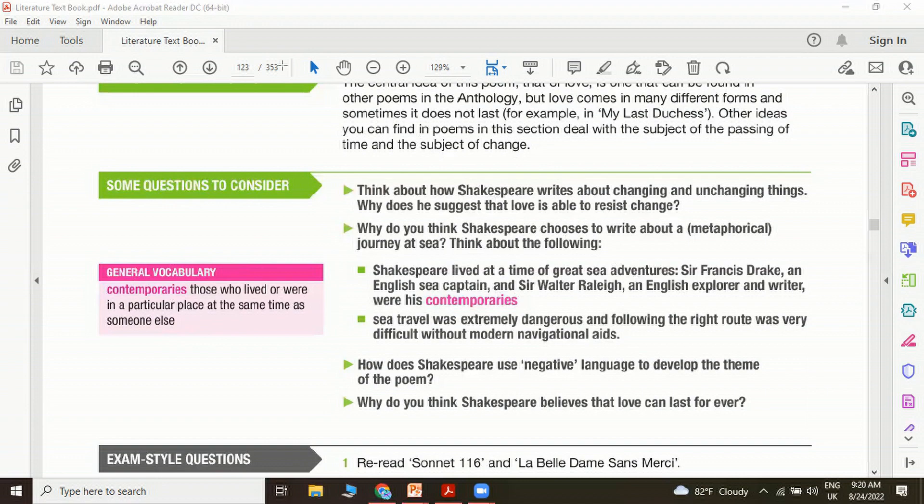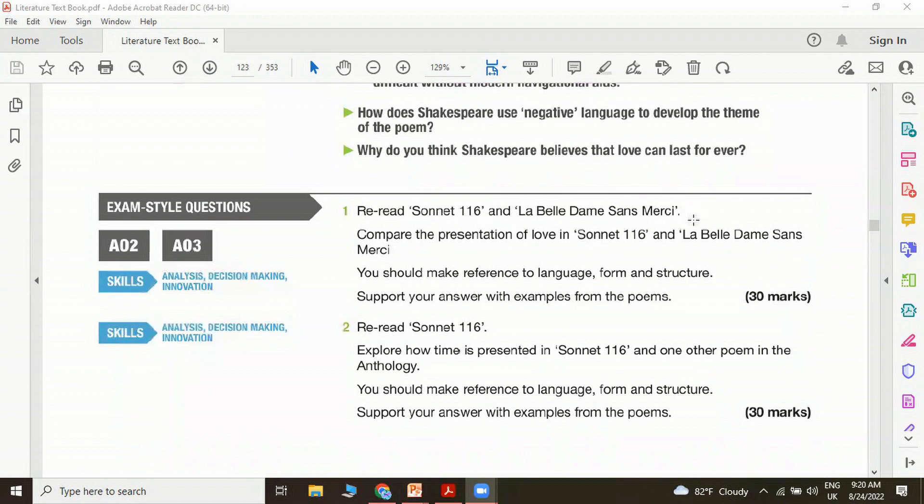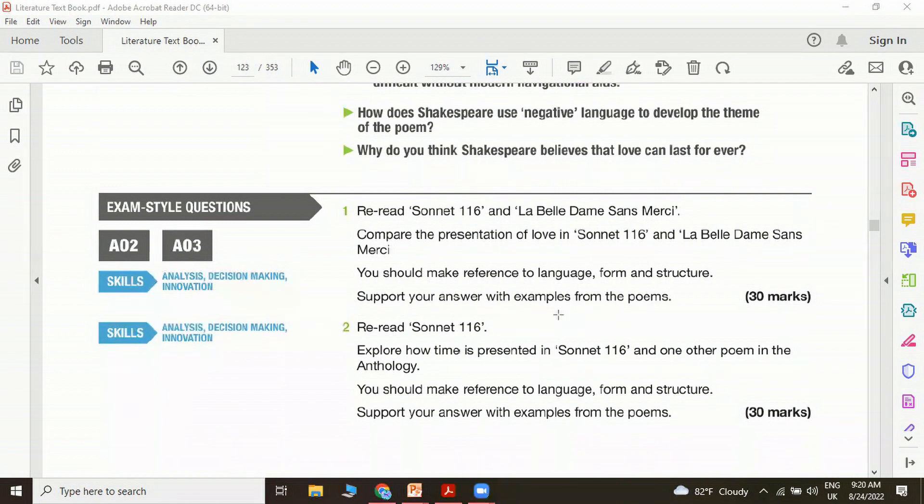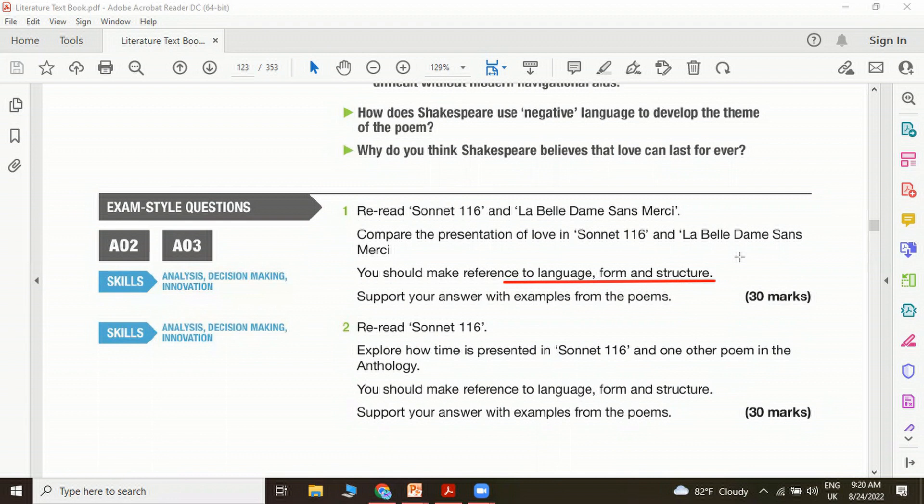Let me also familiarize some exam type questions for you. Reread Sonnet 116 and La Belle Dame Sans Merci. Compare the presentation of love in Sonnet 116 and the other poem. You should make reference to language, form and structure. Remember, at this stage, just knowing the meaning of the poem is not enough. Make sure that you are more thorough with the language that the writer is using, how he is manipulating form and structure. You should be able to comment on these things. Just giving a summary of a poem will not really be helpful. Support your answer with examples from the poem. Make sure that you use the best choice of quotations when you're proving your answer. It's a 30 marks question.